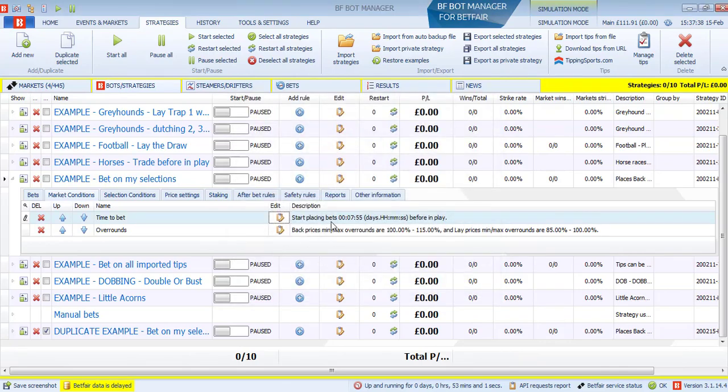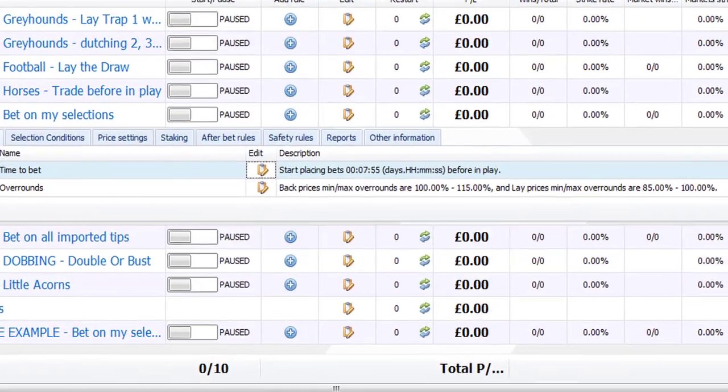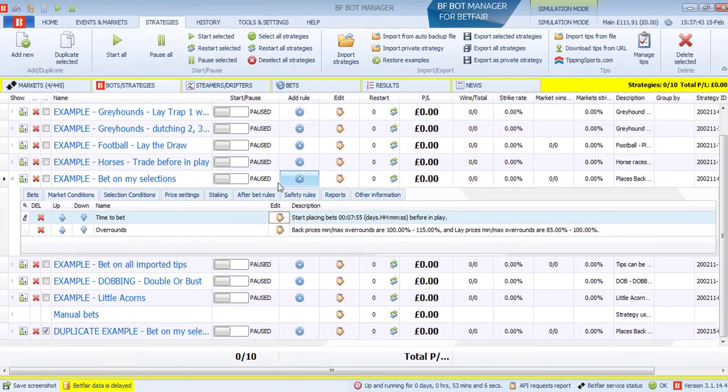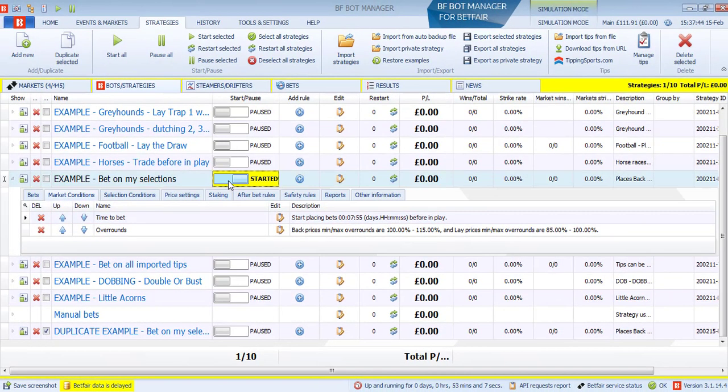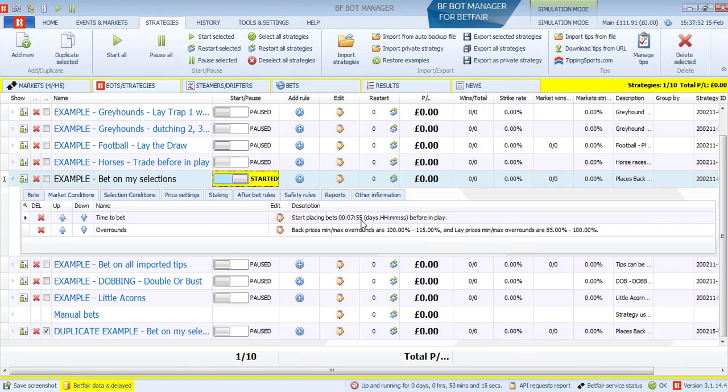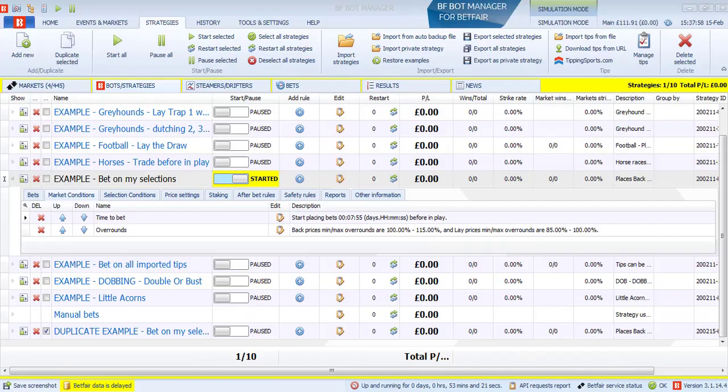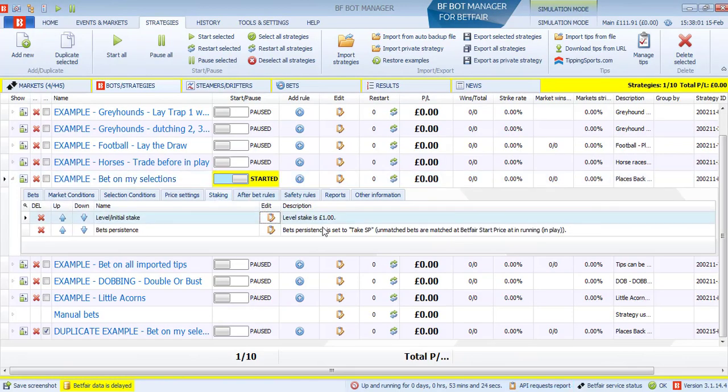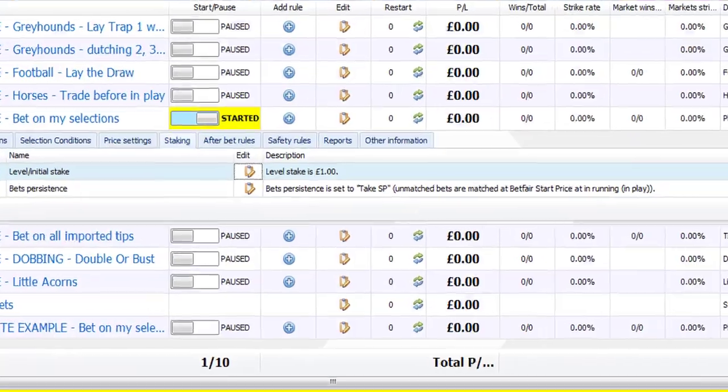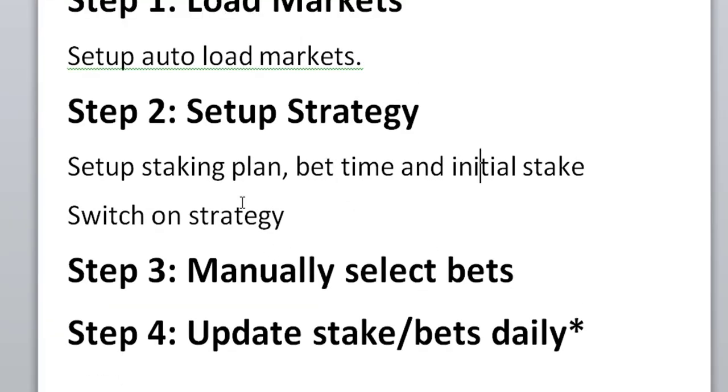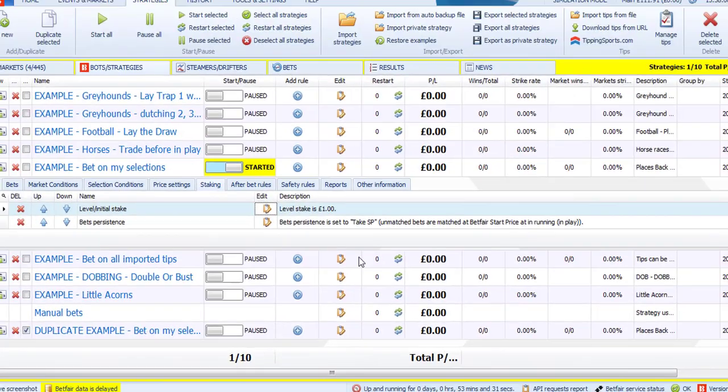So we're going to start our betting before in play, before 475 seconds. Okay. And then click save on that. So that's our start betting time. And so we've got that, we've got our staking plan. So we need to switch this on so that's started. And it's going to place bets about 7 minutes and 55 seconds before the game starts. That's fine. And we've got our stake set up. So our stake is set at £1 here.